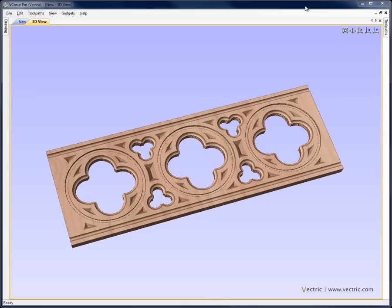In this tutorial we're going to show you how to create the toolpaths that would allow you to machine the quattrofoil design that you can see on the screen. The vectors for this example were created in a tutorial in the vector drawing section of the tutorial disk. We'll go ahead now and open the file that we created in the vector tutorial and start to create the toolpaths.